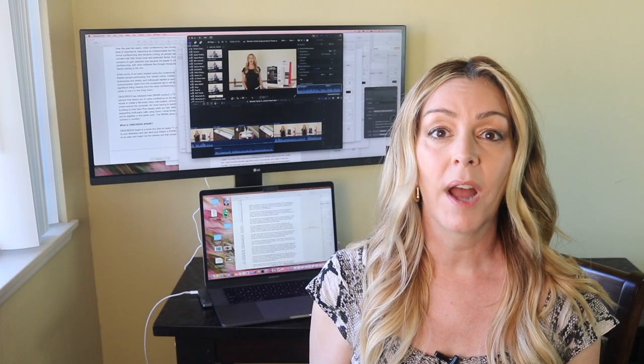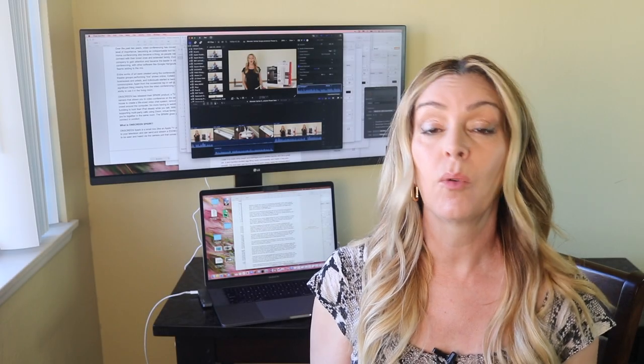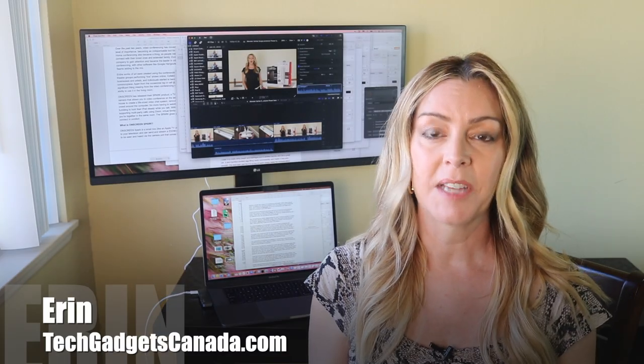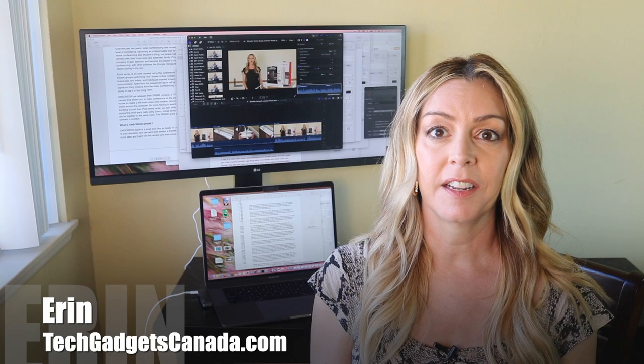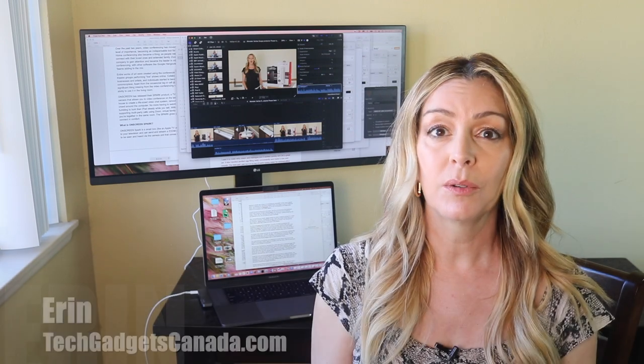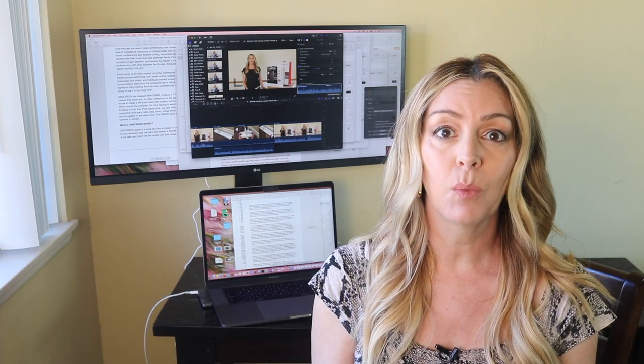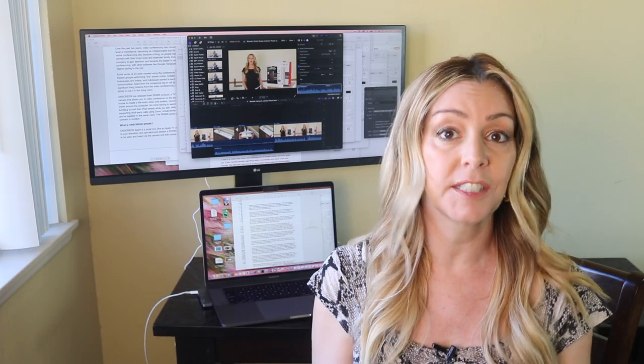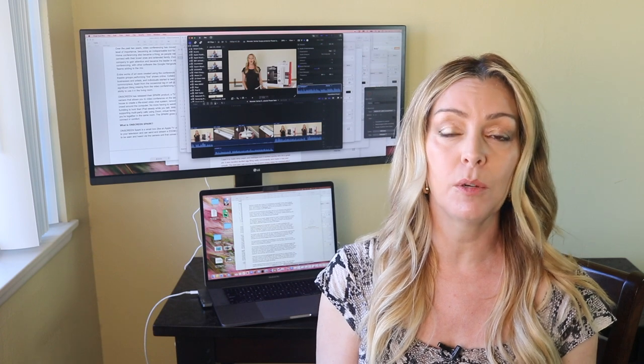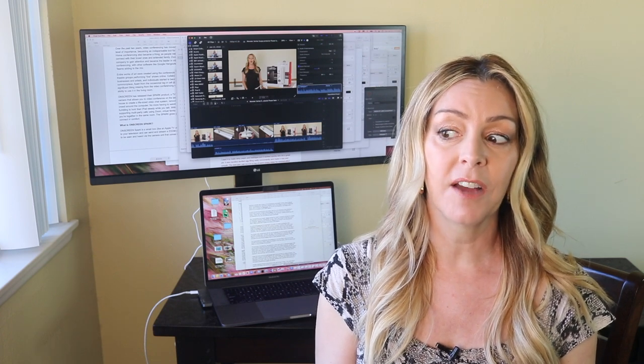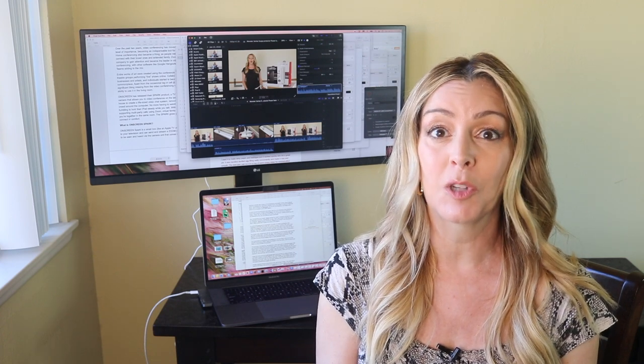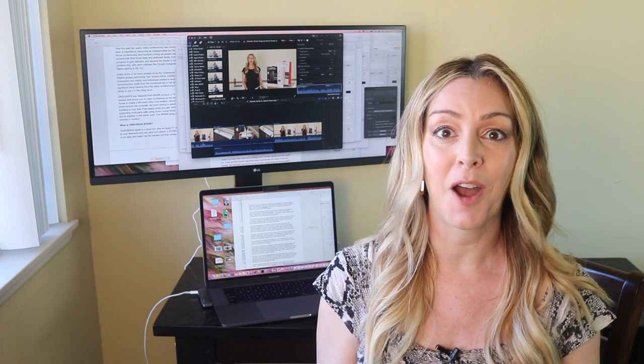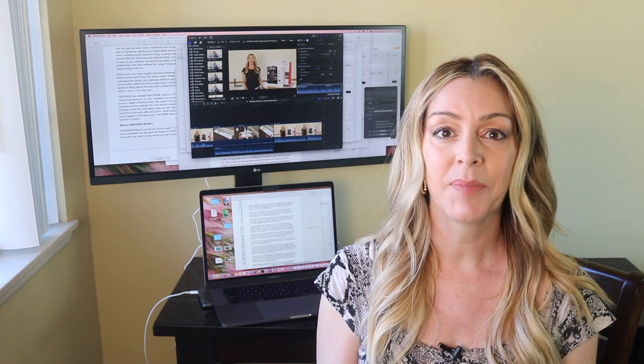I've been wanting a widescreen monitor for a while now. I'm Erin from Tech Gadgets Canada, and I work with video, photos, documents, websites, and content of all kinds as a creator and YouTuber. And to be honest, sometimes I'll have a dozen windows open and don't even get me started on how many tabs.